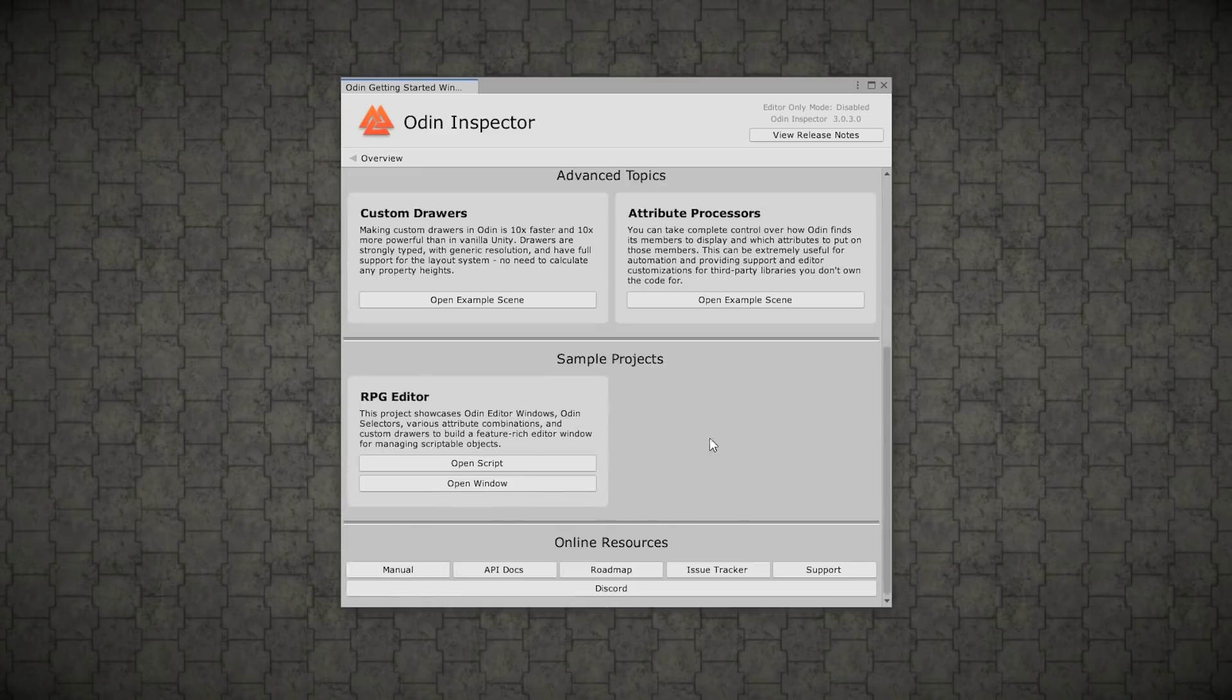And finally, of course, down here you've got all kinds of links. So the manual, the documentation, roadmap, issues, support, as well as the Discord channel.